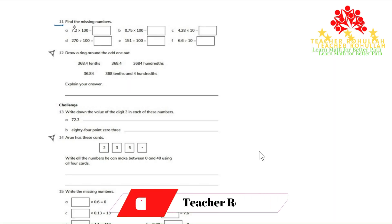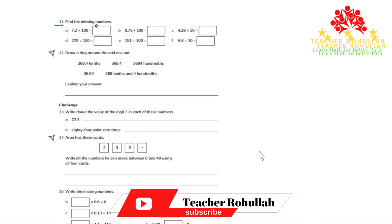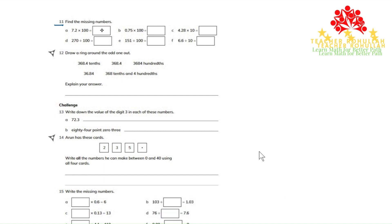Question 11 says find the missing number. When we multiply a decimal by 100, the decimal point moves two places to the right. So 7.2 times 100 will be 720.